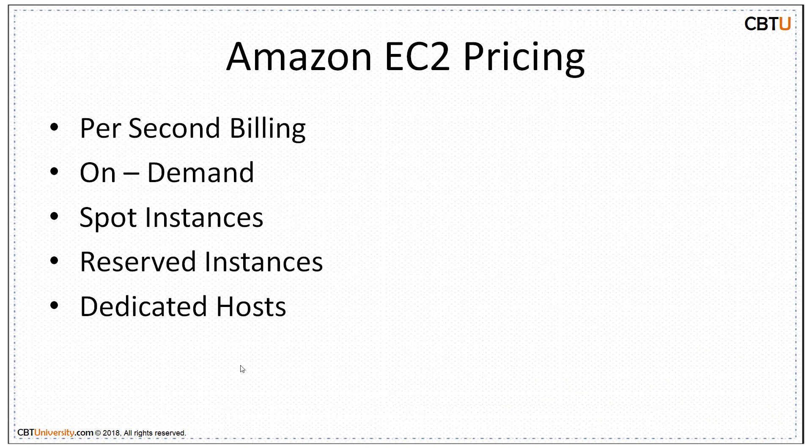Per second billing on demand, spot instances and dedicated host. With per second billing, you pay for the compute capacity by the hour with no long-term commitments.